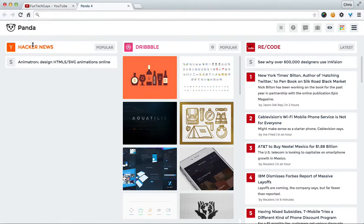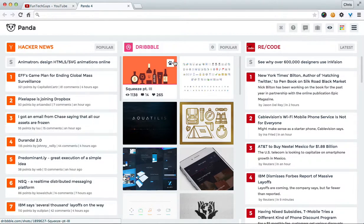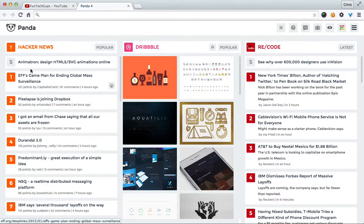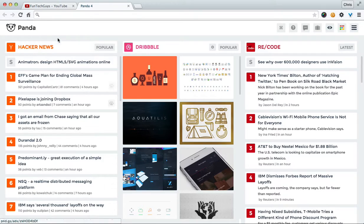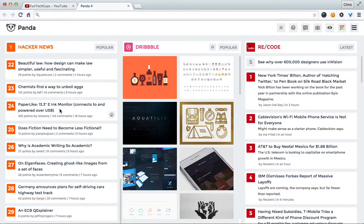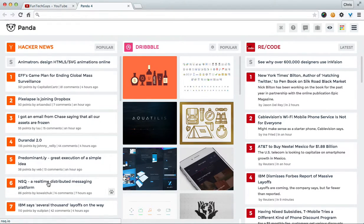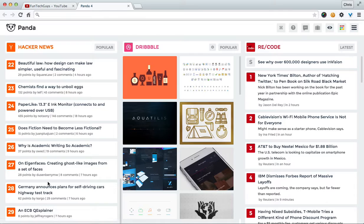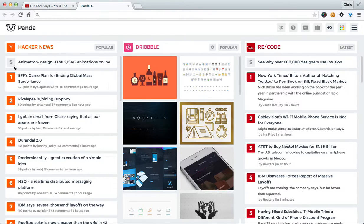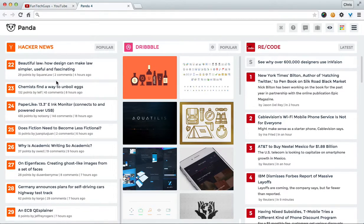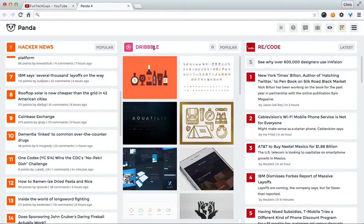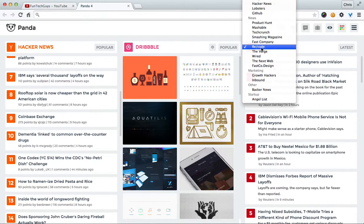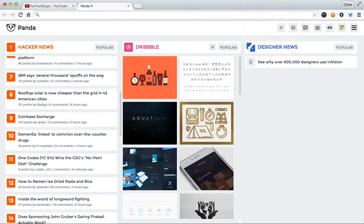So if I wanted to just show Hacker News, let that catch up. It's pulled all the stories and it's just giving me the top, what is it, top 29? That's a weird number. I'm going to get some of the sponsored link. Top 30 entries. Same with Dribbble and over here as well. Let's change it up to Designer News.